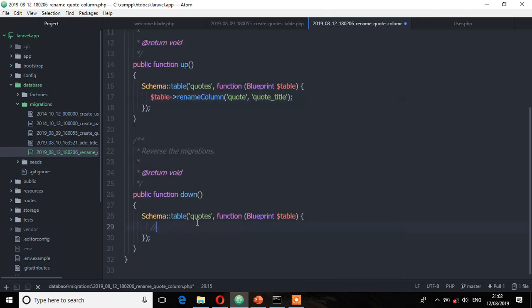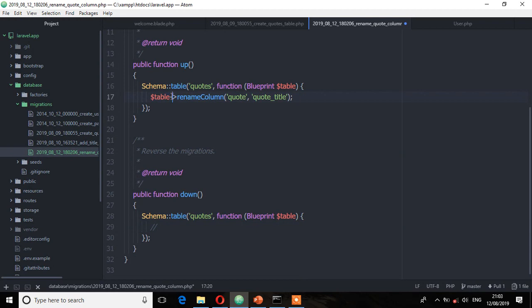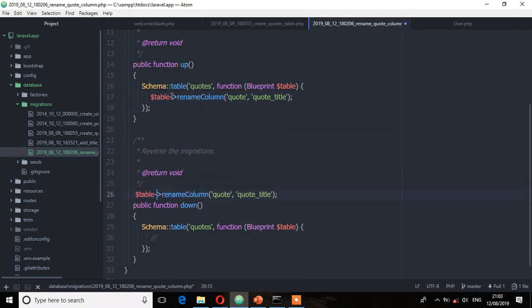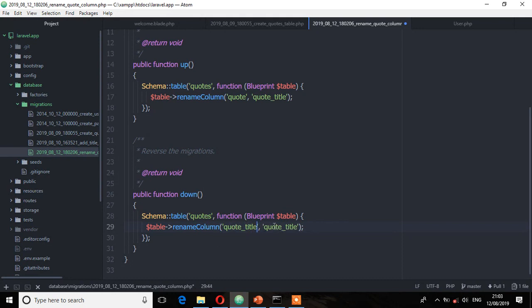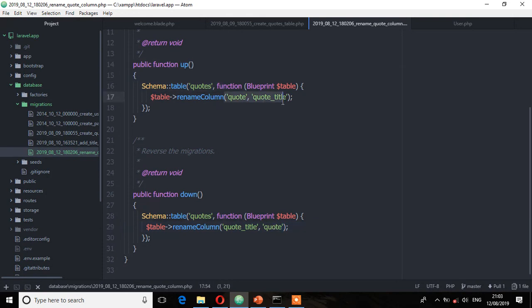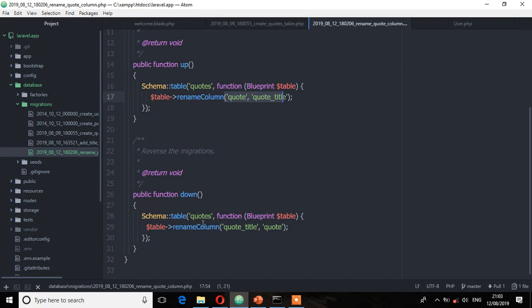We also need to add that on the down method because of rollbacks. I'm going to duplicate this and bring it to the down method. On the down method, we interchange these columns — from 'quote_title' back to 'quote'. So the up method renames to 'quote_title', and the down method reverts it back in case we want to rollback.